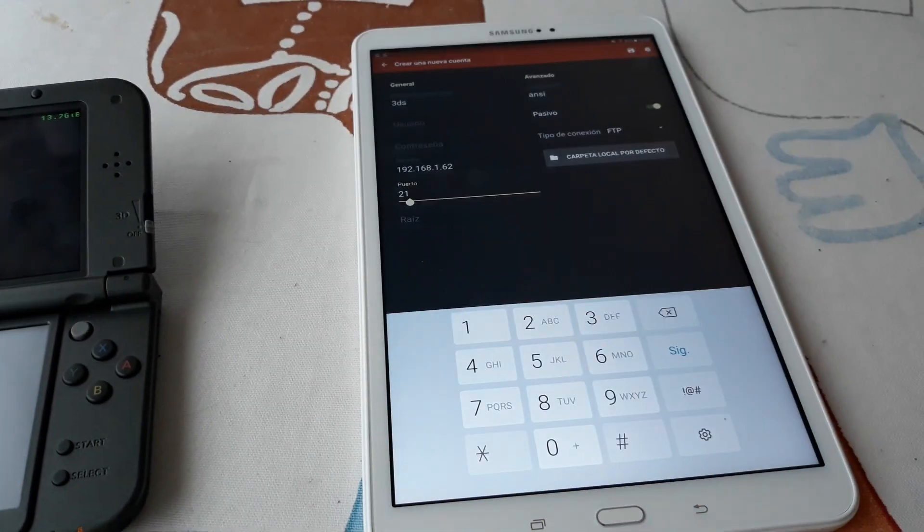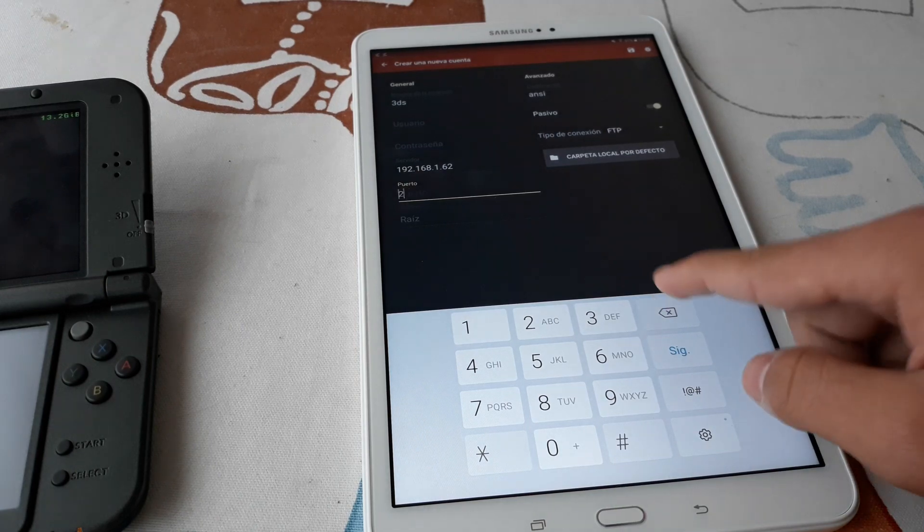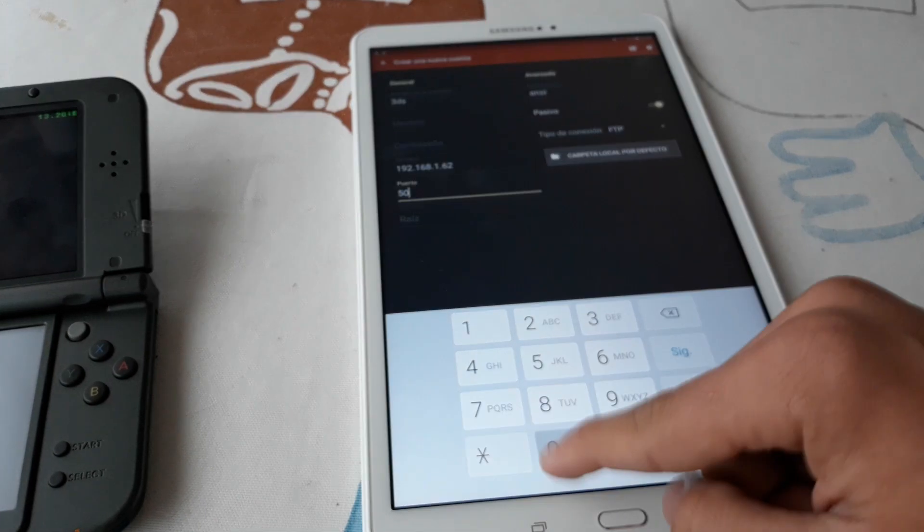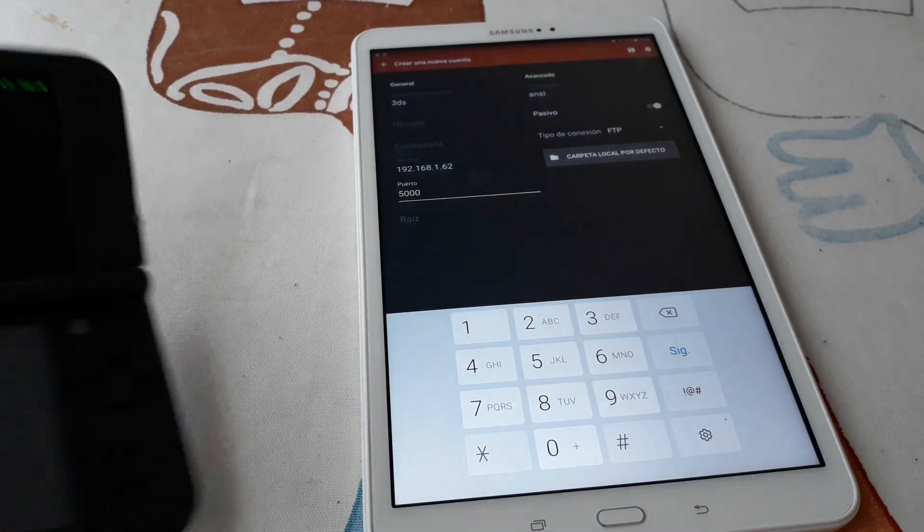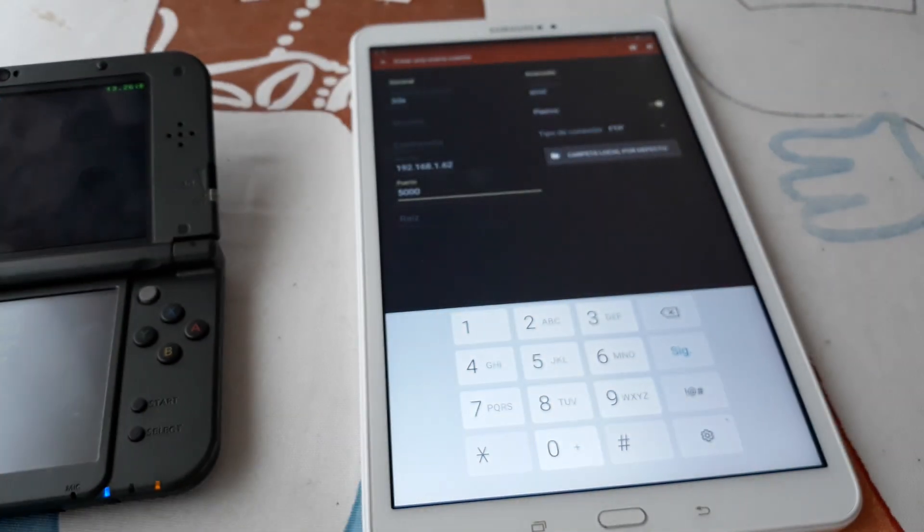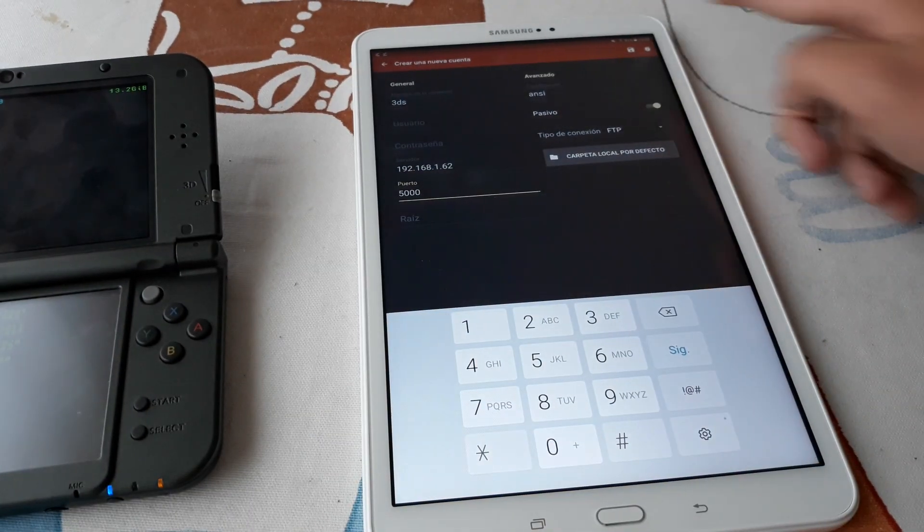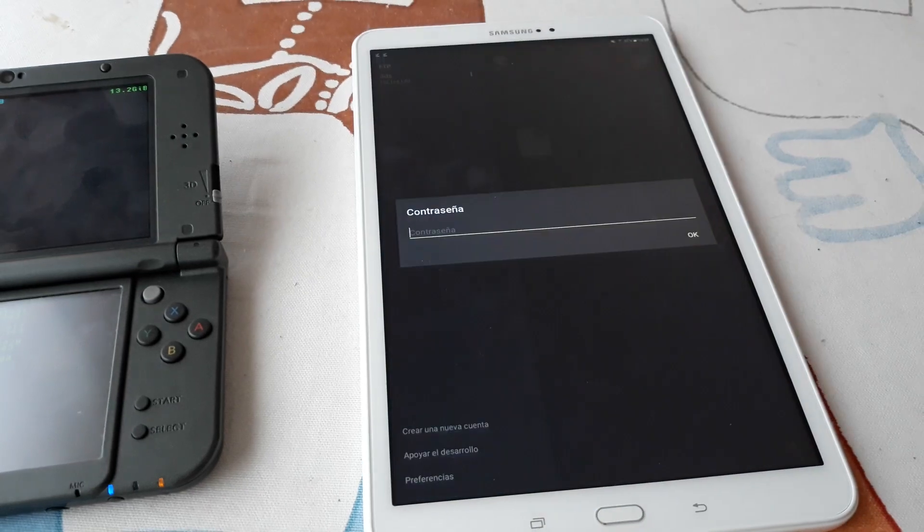And the port is usually 5000. If not, just enter the one you got. We save it and now we can open it.